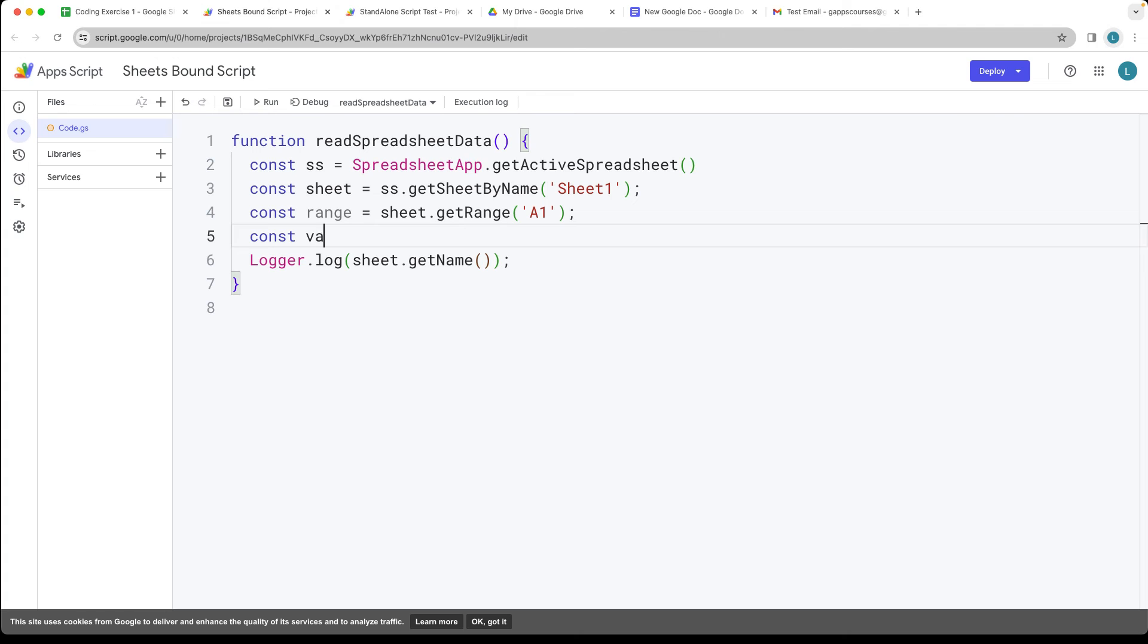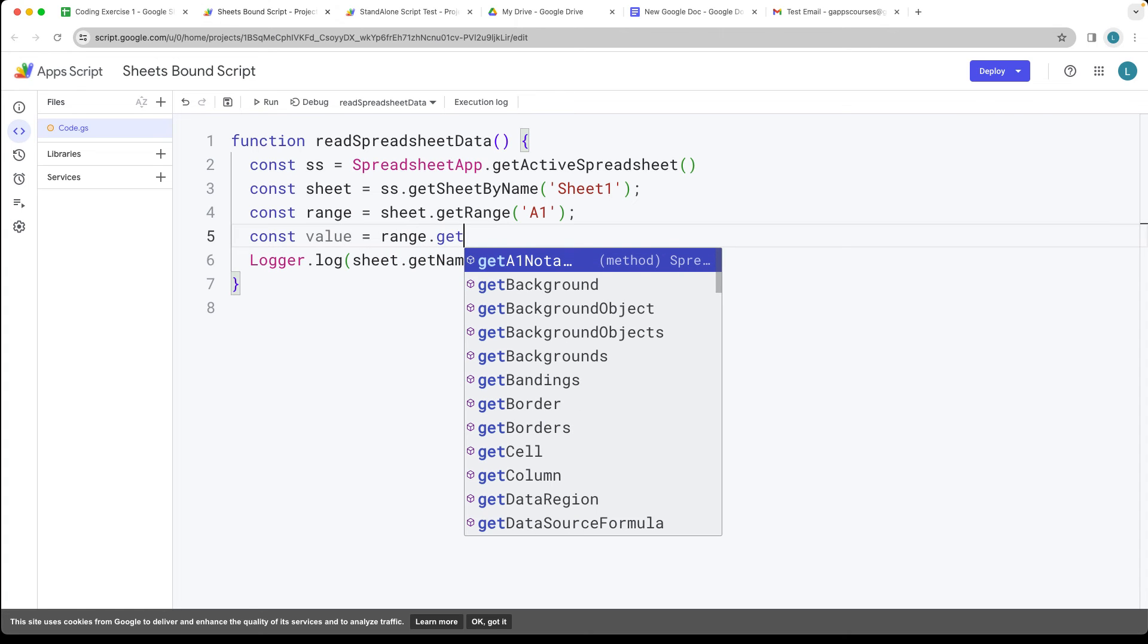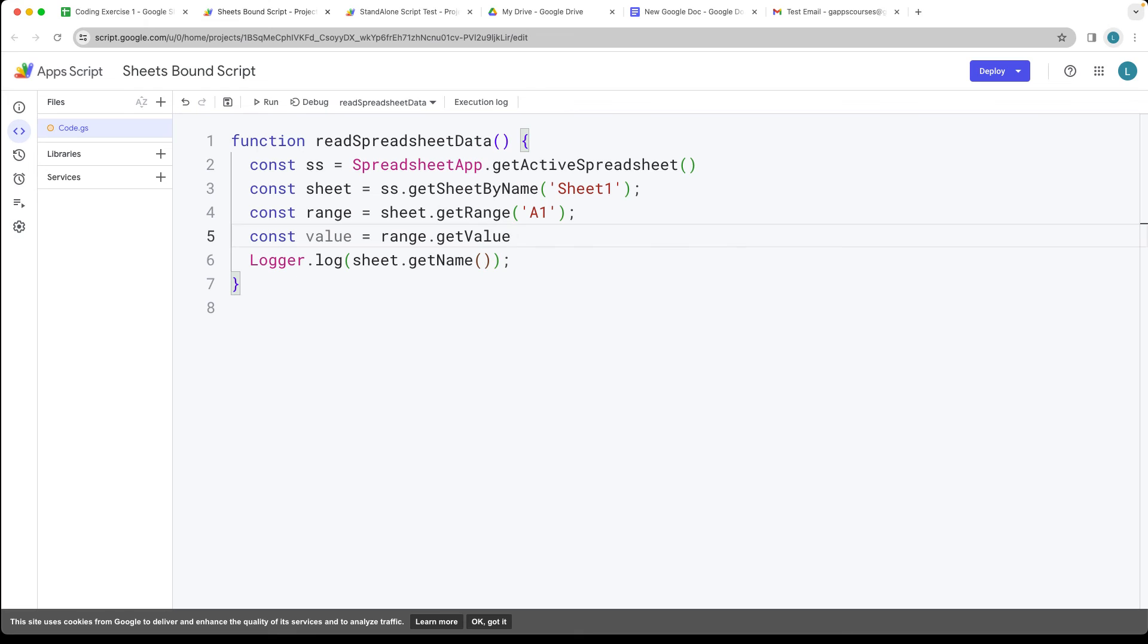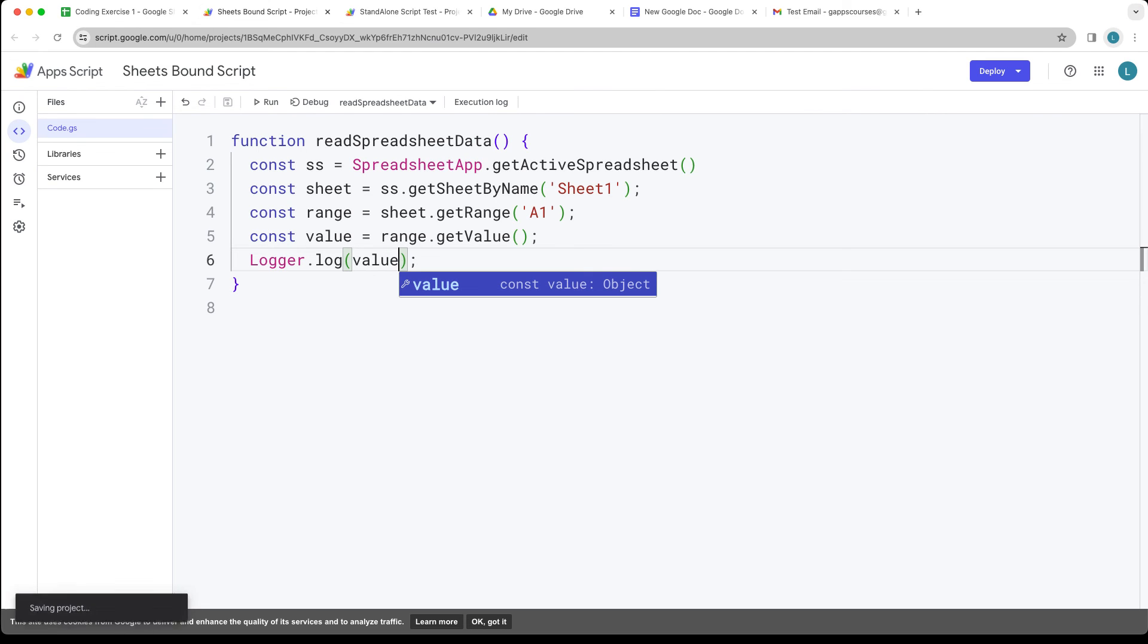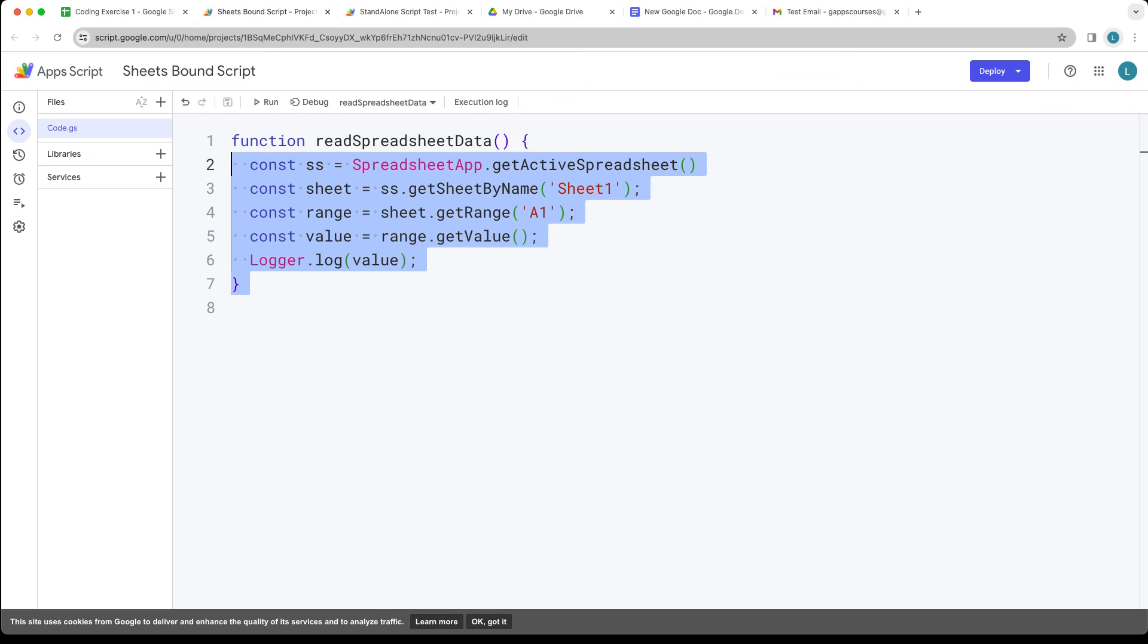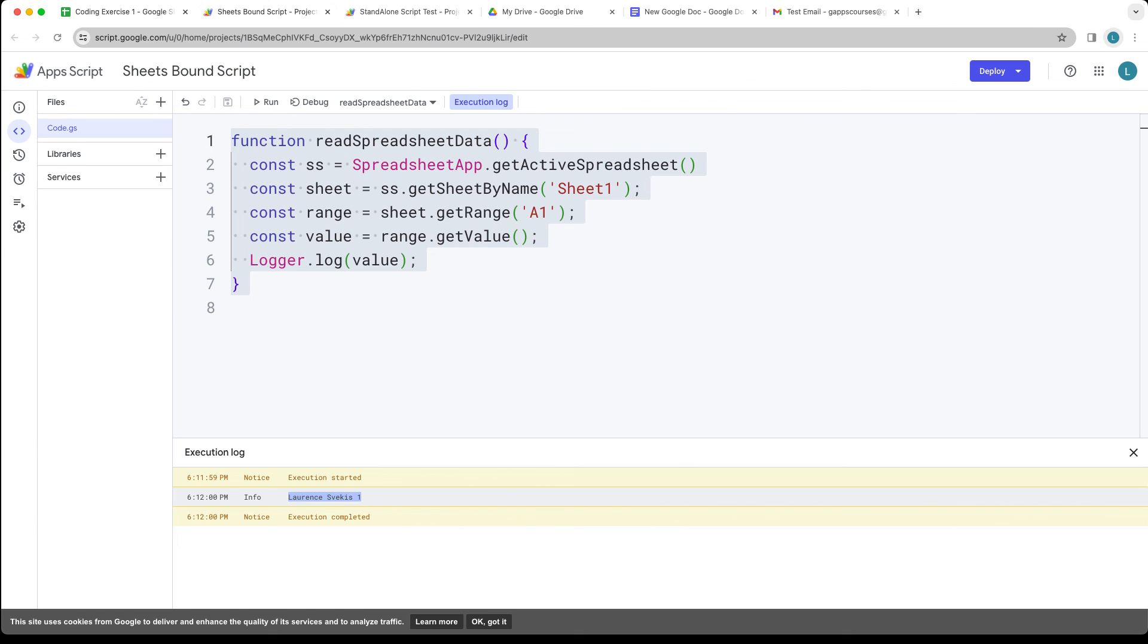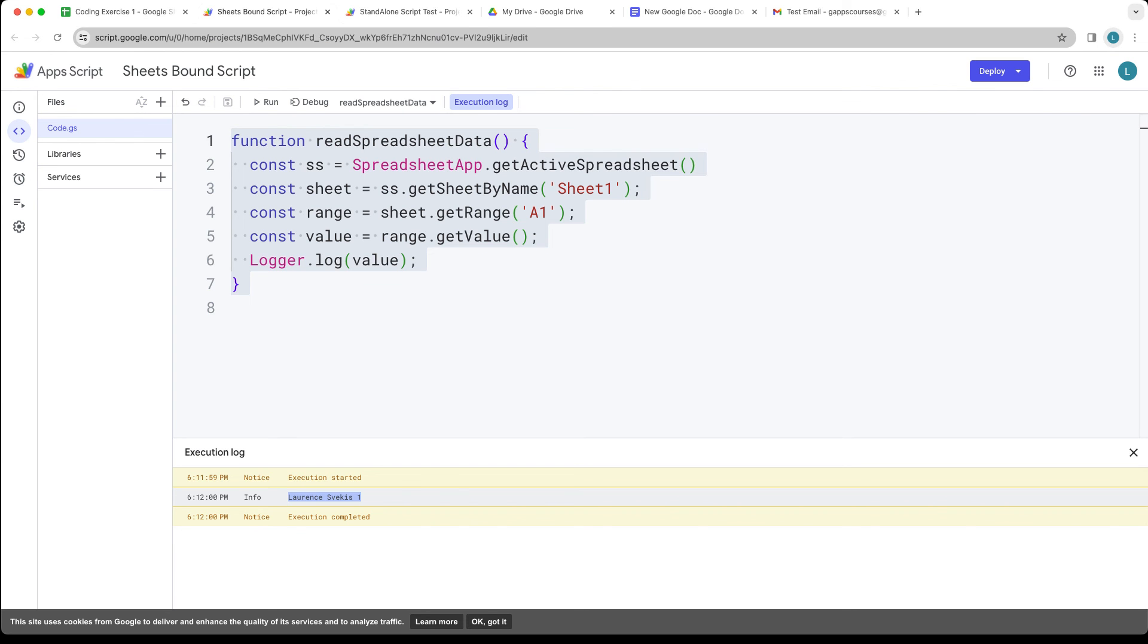And then in order to get the value from the range, we use the range and then we do the getValue method. This is going to return back whatever value we have within the selection and let's output it into the log for now. Then once we have it as a string value, there's any number of things that we can do with that value.